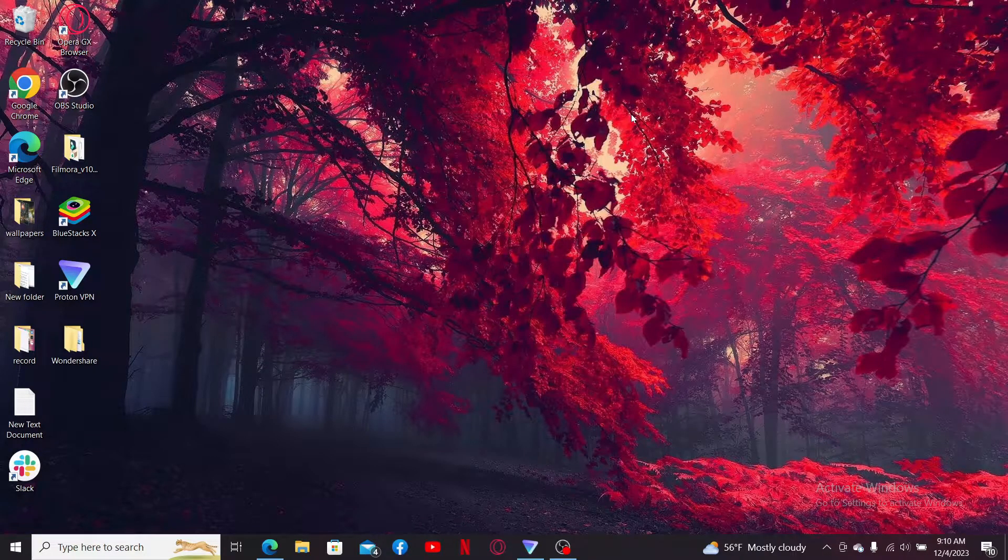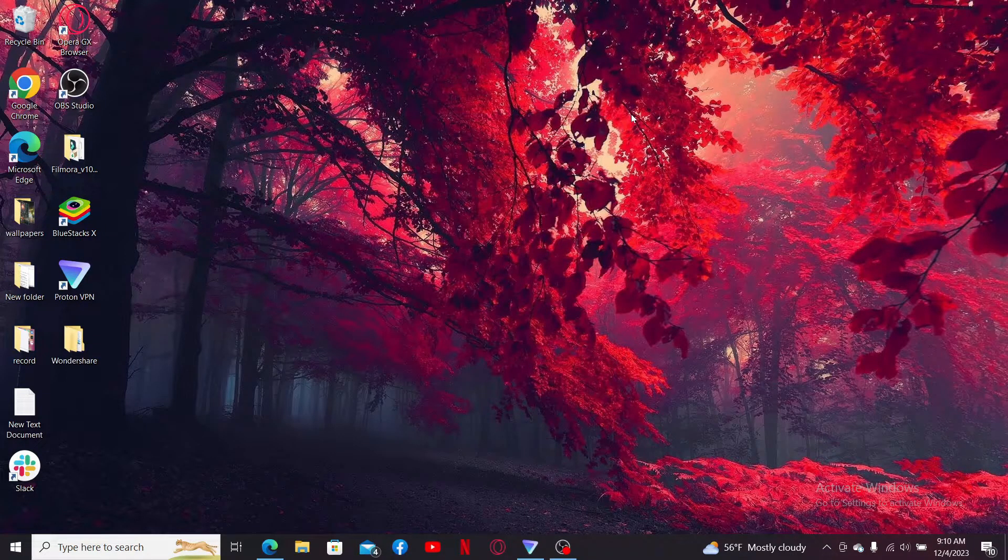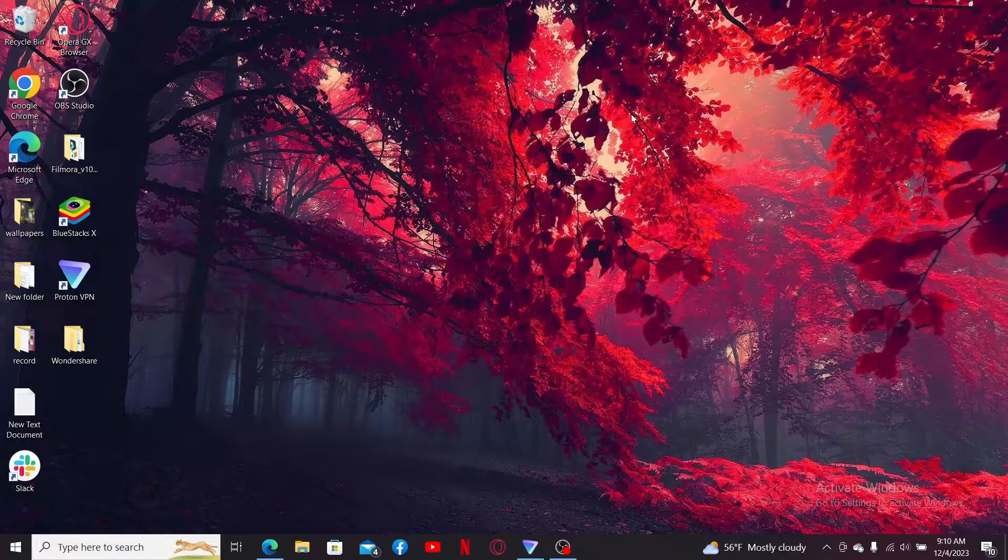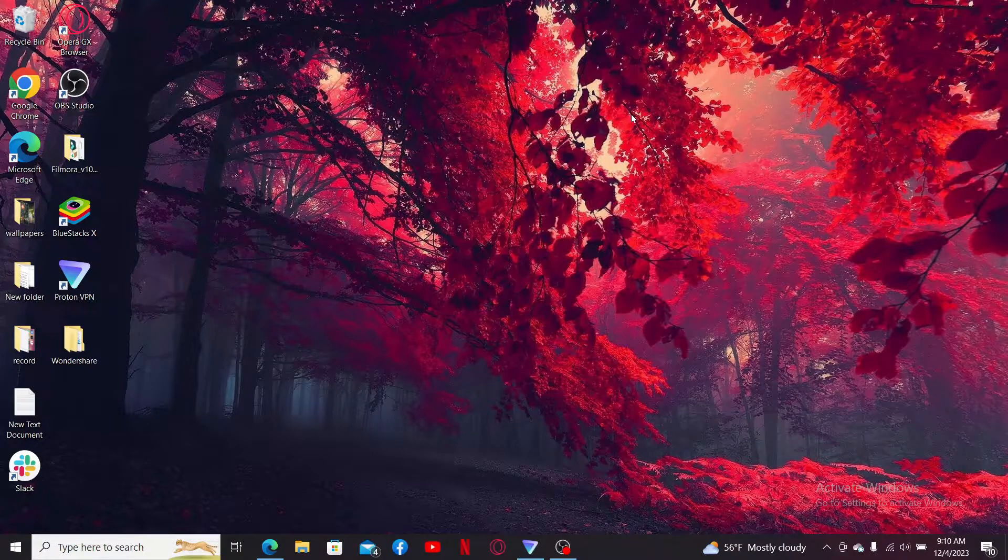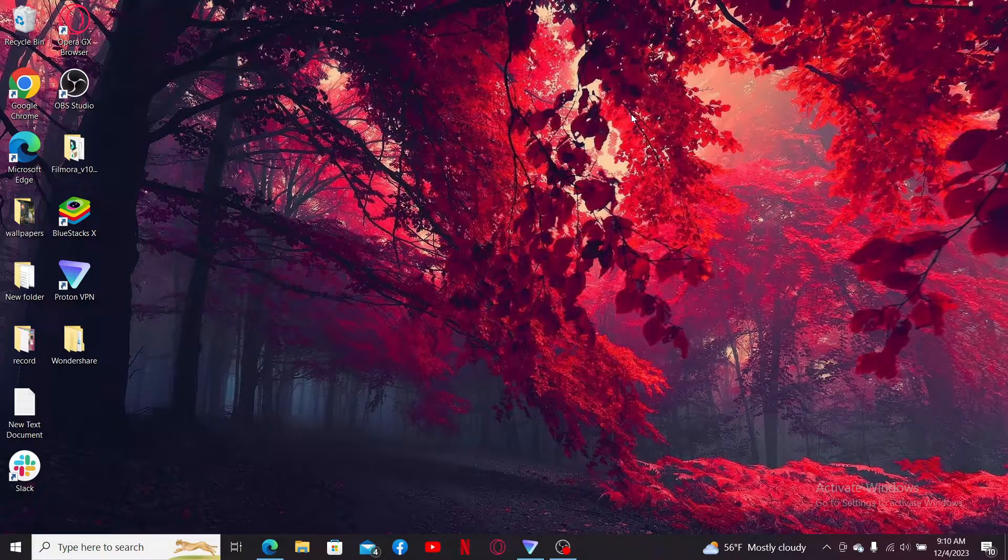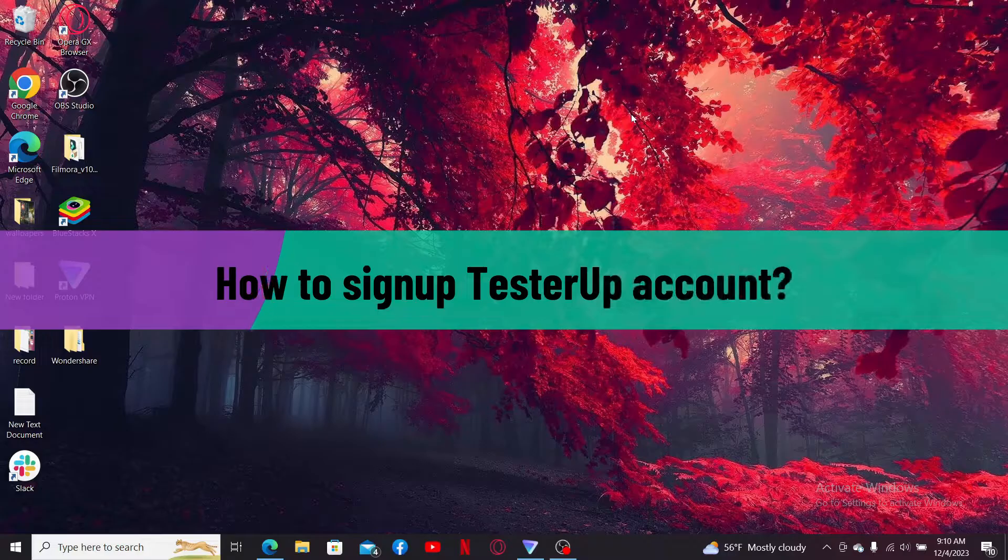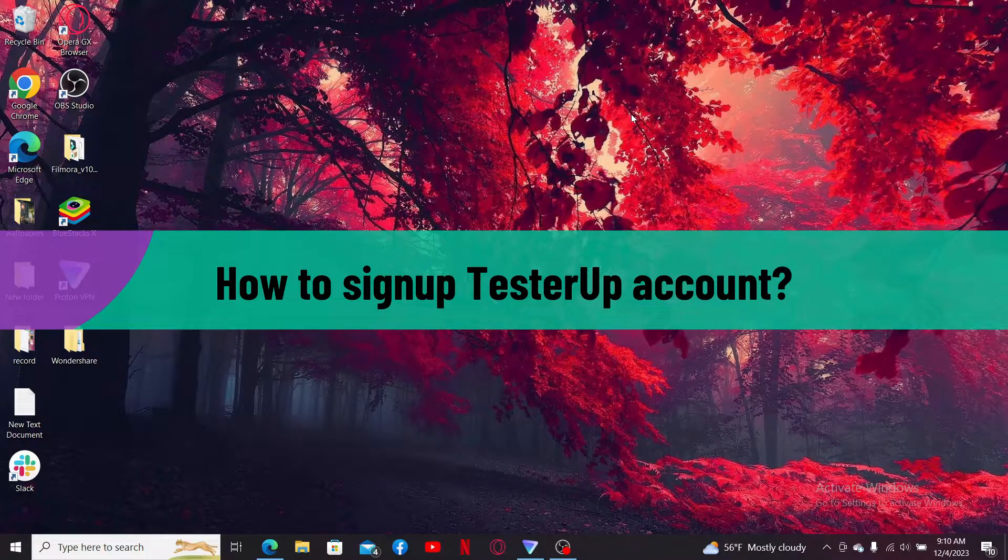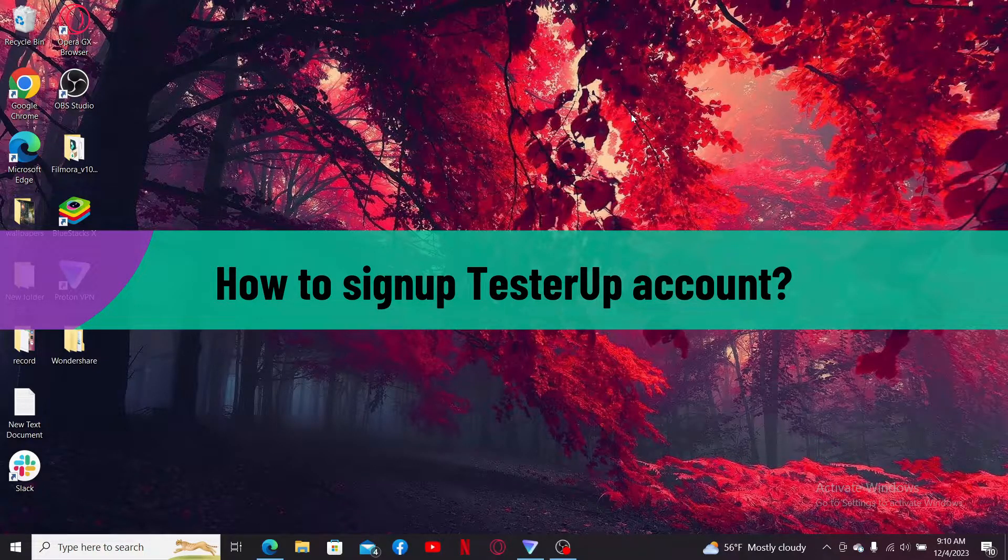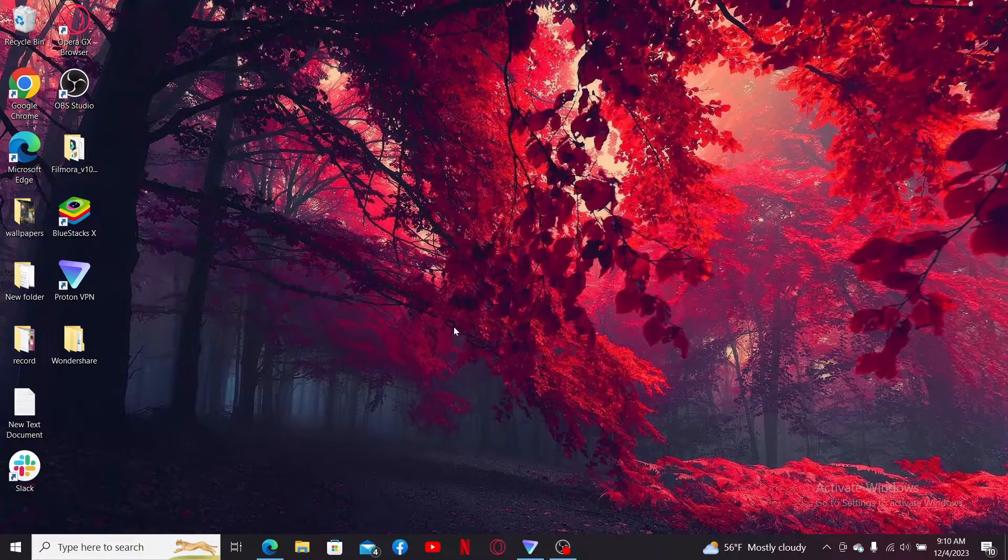Hello everyone, welcome back to another video from Webtech Tutorial. In today's episode, I'm going to be showing you how to sign up for a TesterUp account. So without further ado, let's get straight into the video.